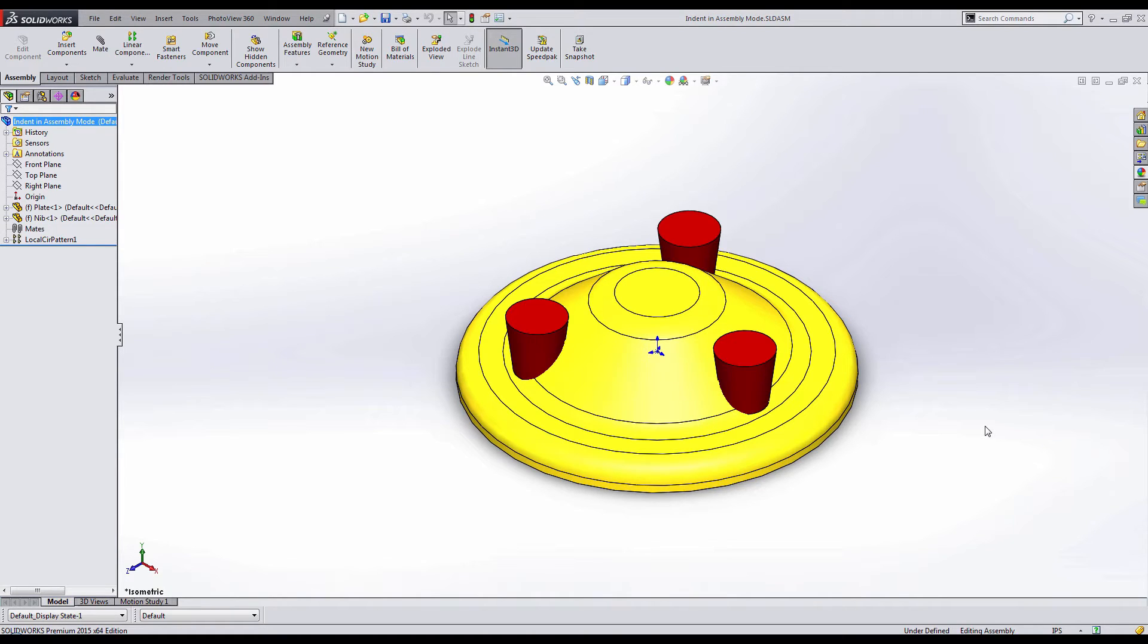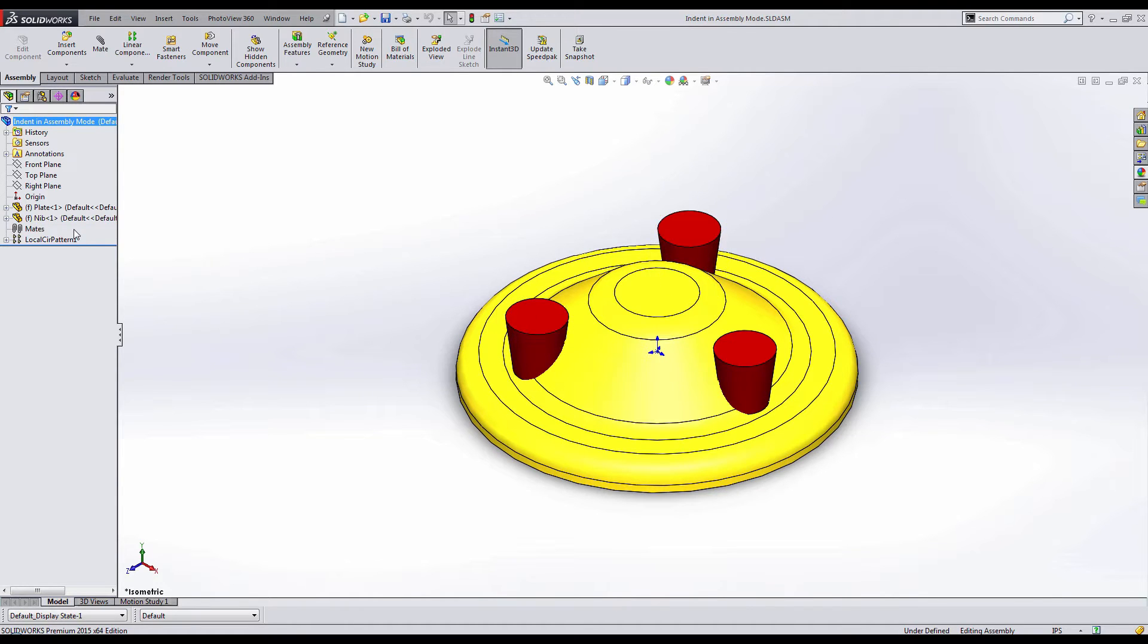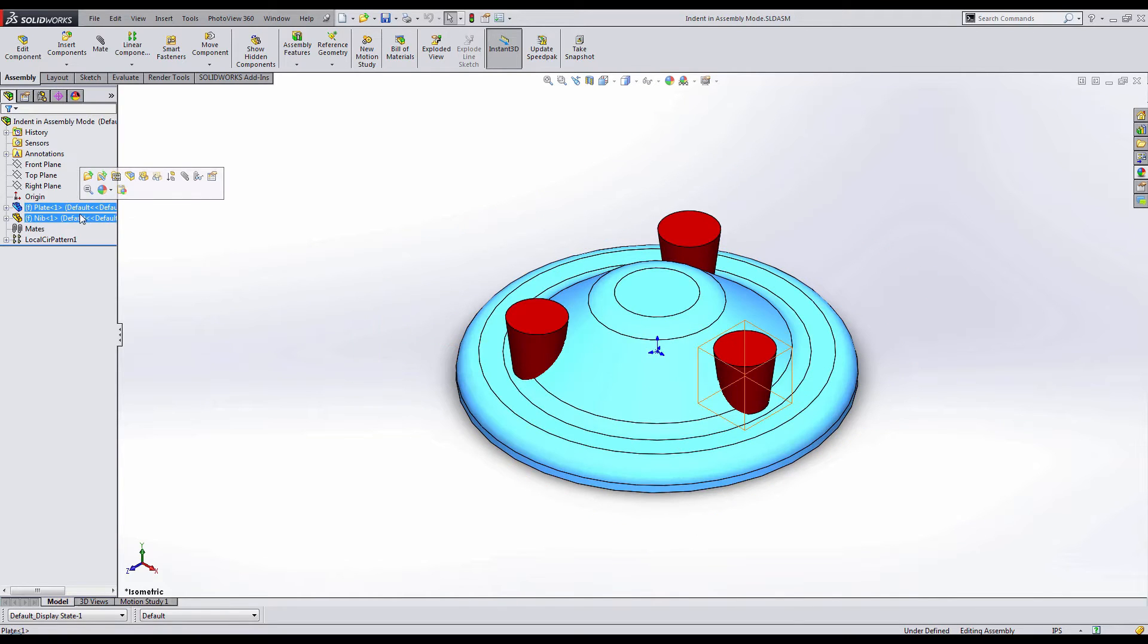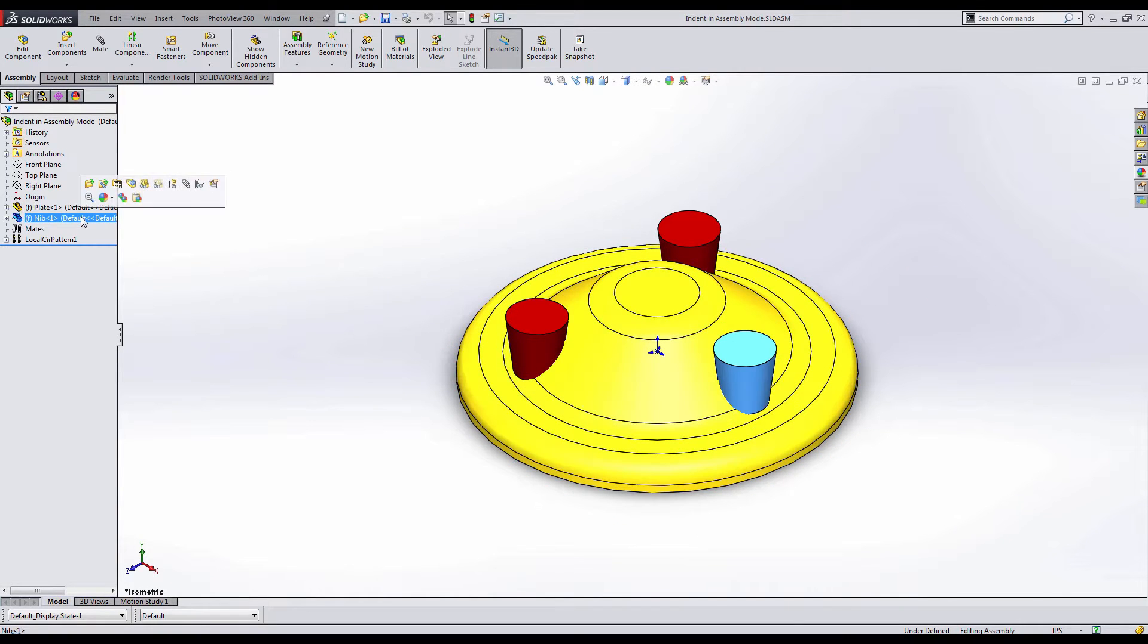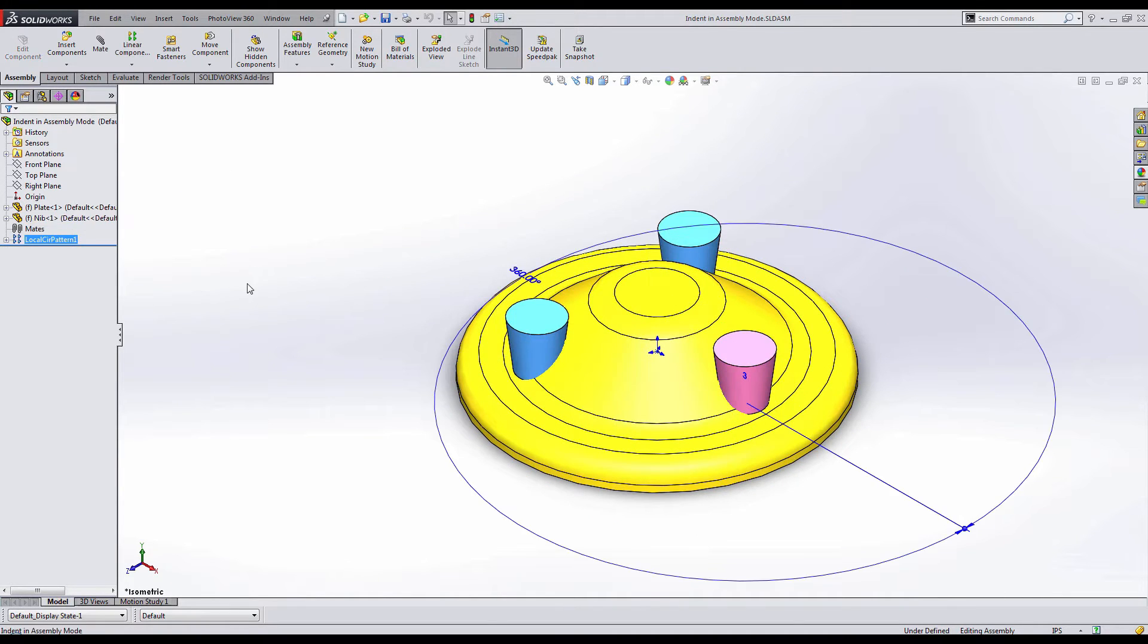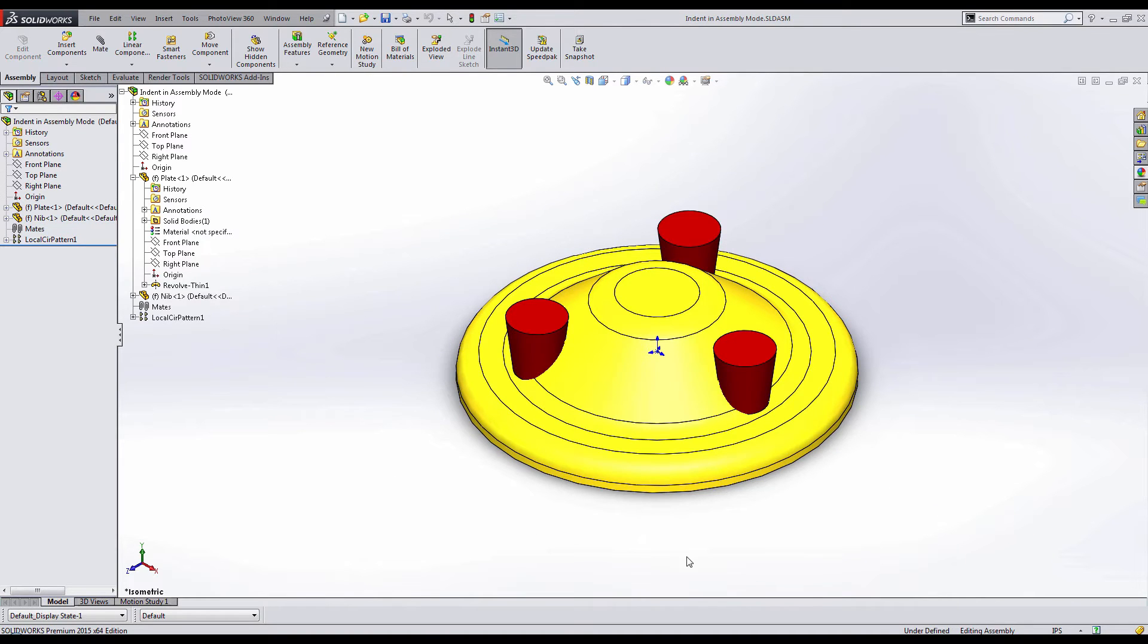Here I set up an assembly with the same components. You can see that I have my plate and my nibs, and in order to revolve the nibs around the plate, I actually just created a circular pattern on the assembly level to have them in the same locations.